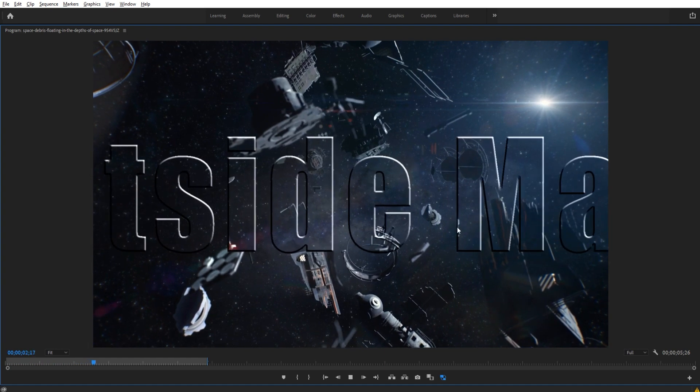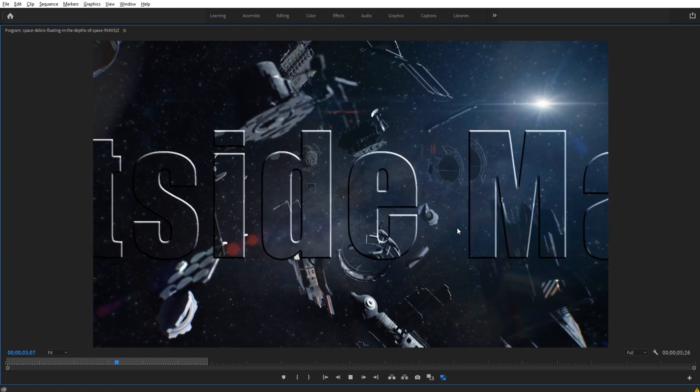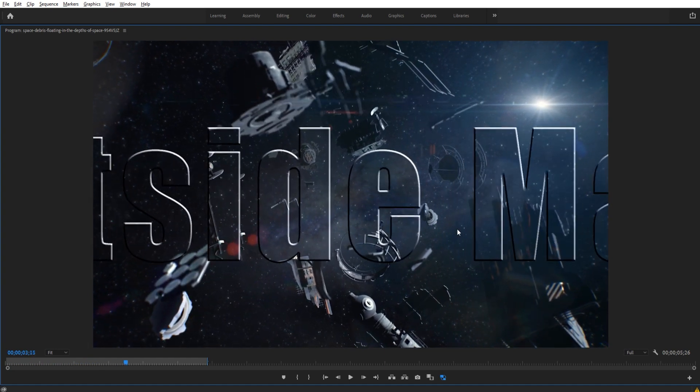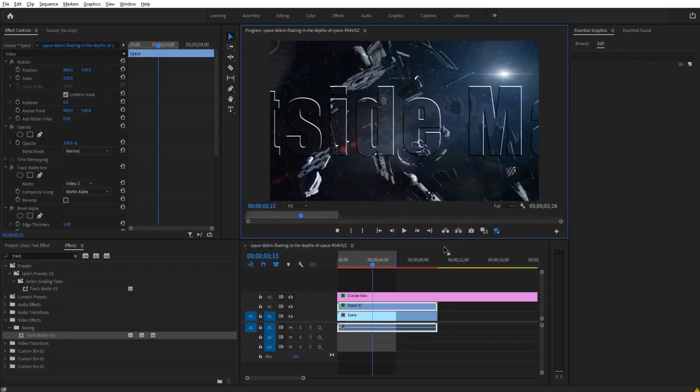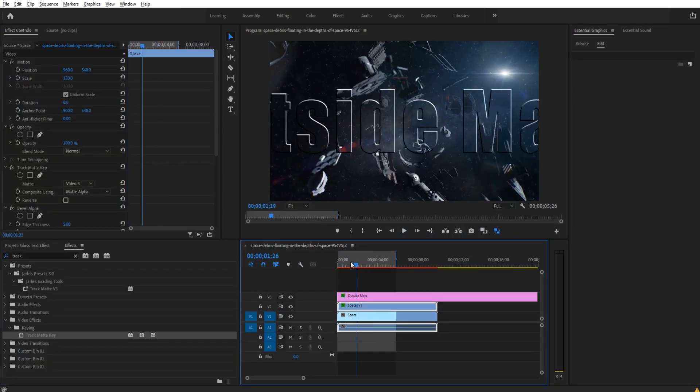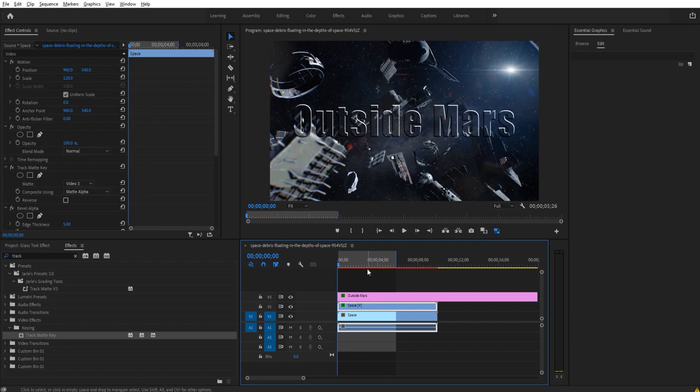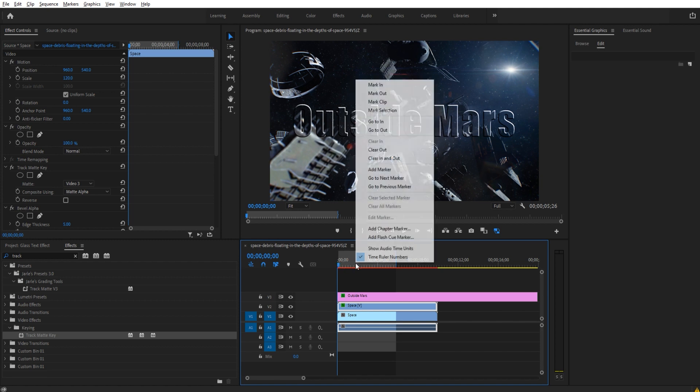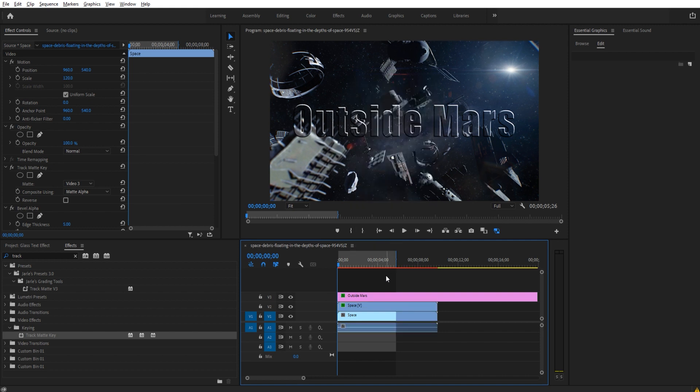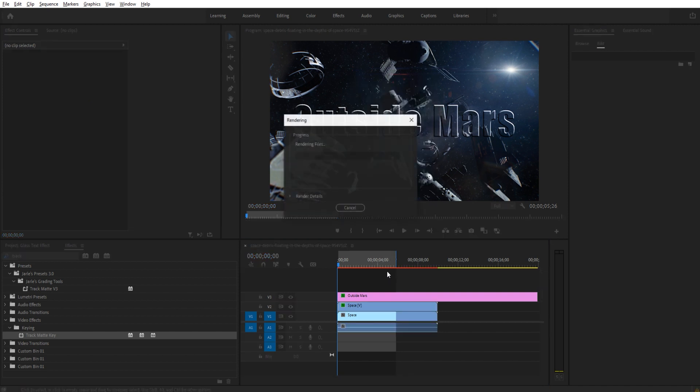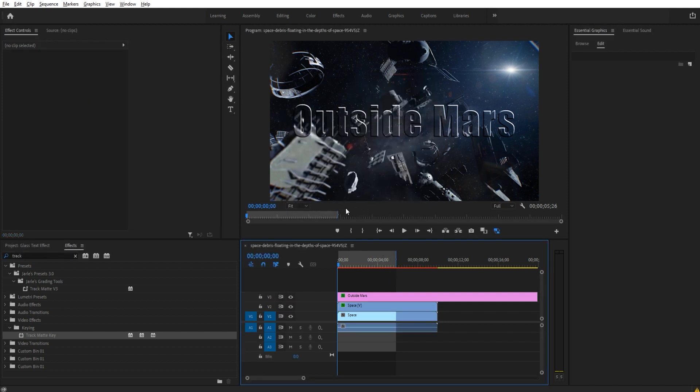If your computer begins to run slowly, you may need to render this out. To do that, just create an in point and an out point using the I and O keys or right clicking and hitting mark in, mark out. Then click the Enter key and you'll see it begins rendering like so. Once it's done rendering, it'll run flawlessly.